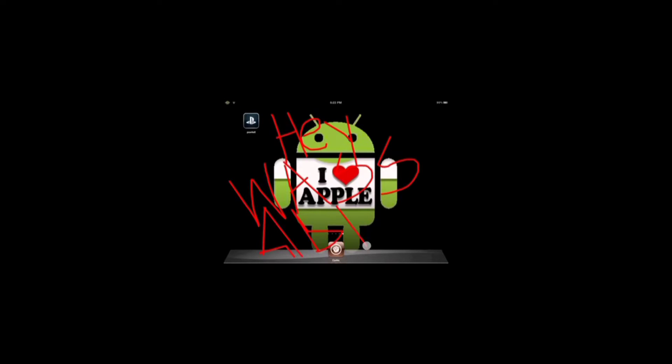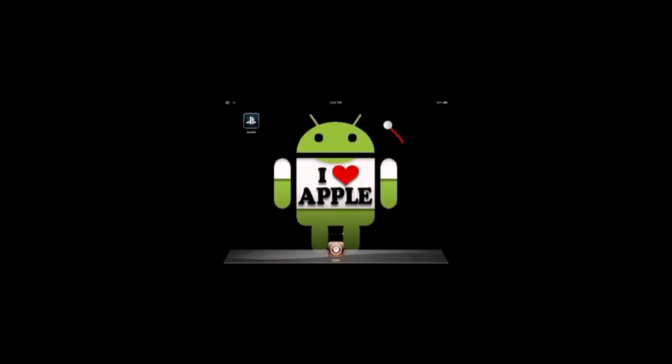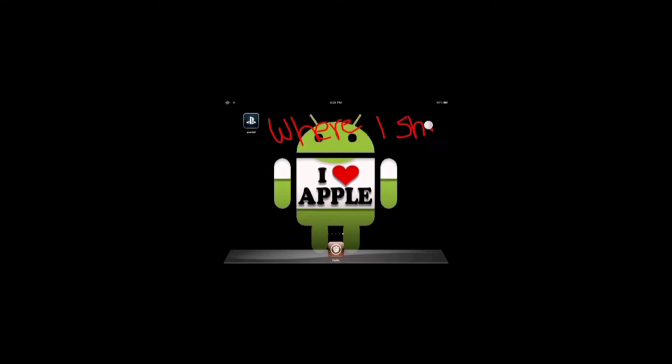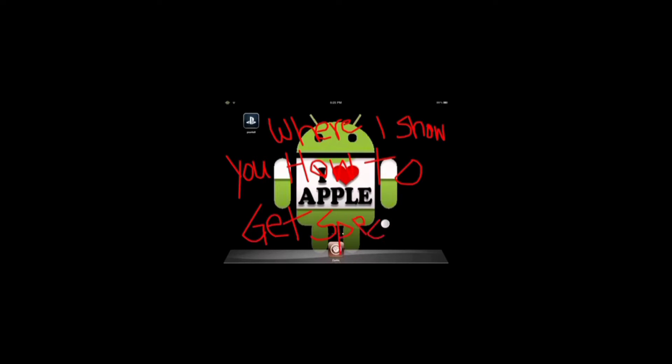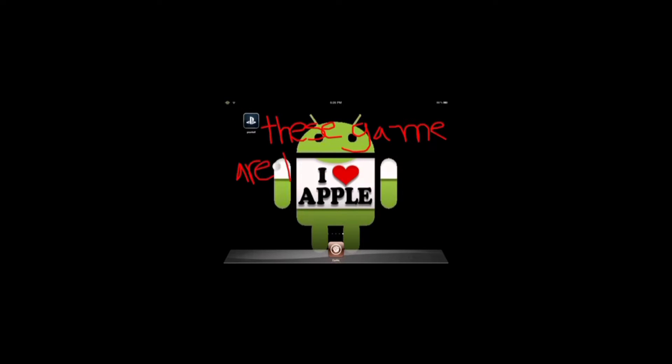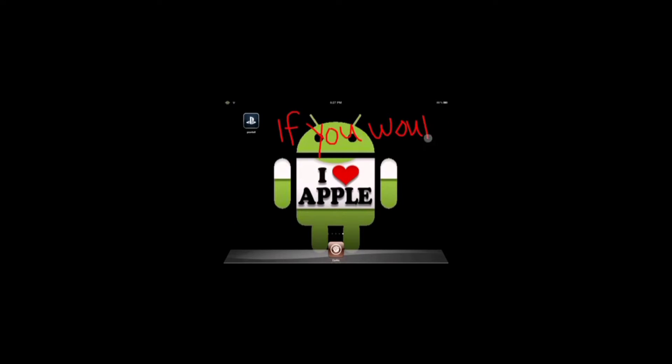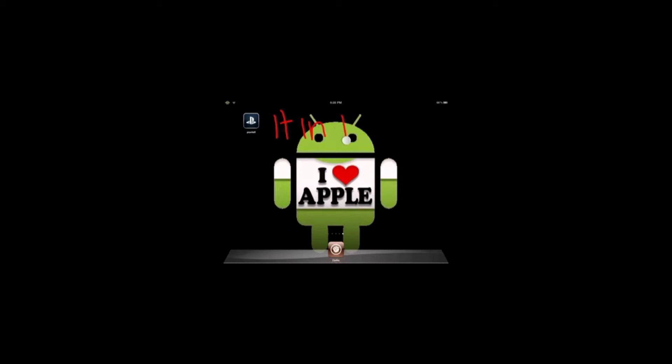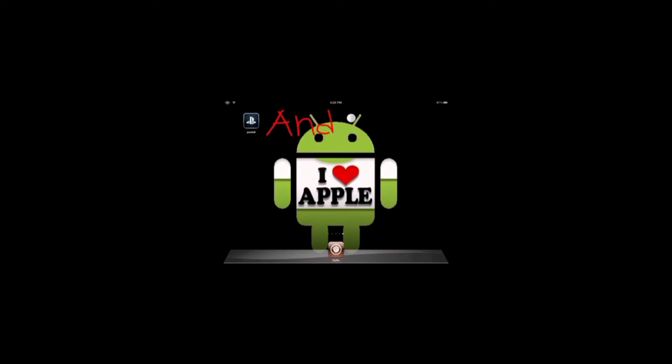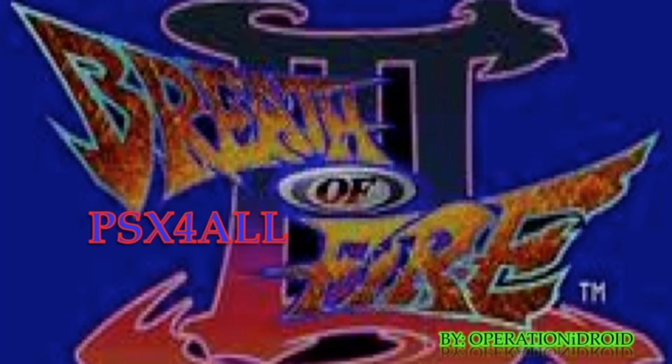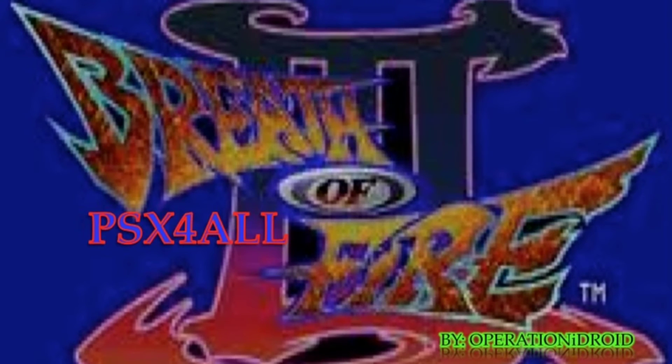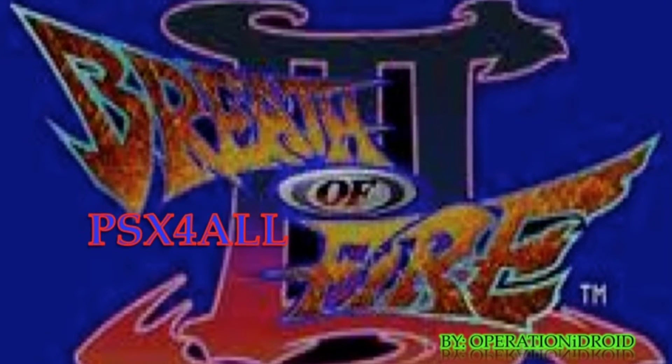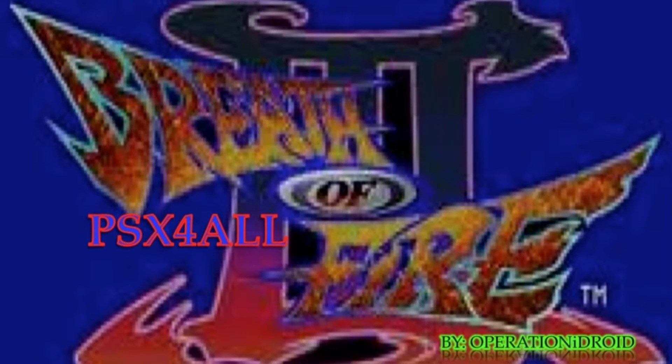Hey, Wasabi, Operation Hydroid here, and this is my PSX for All request series, where I show you how to get specific games on PSX for All. These games are taken by request, so if you would like to request a video, leave it in the comment section below. And today's episode is how to get Breath of Fire 3 on PSX for All.